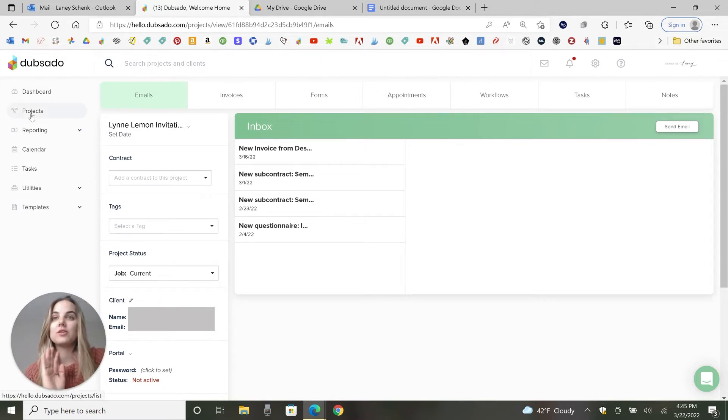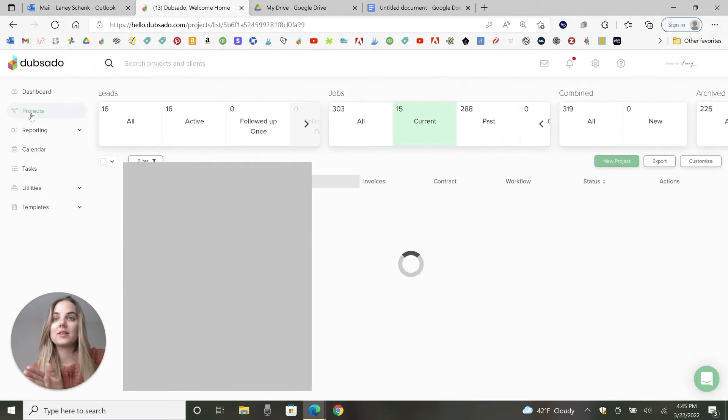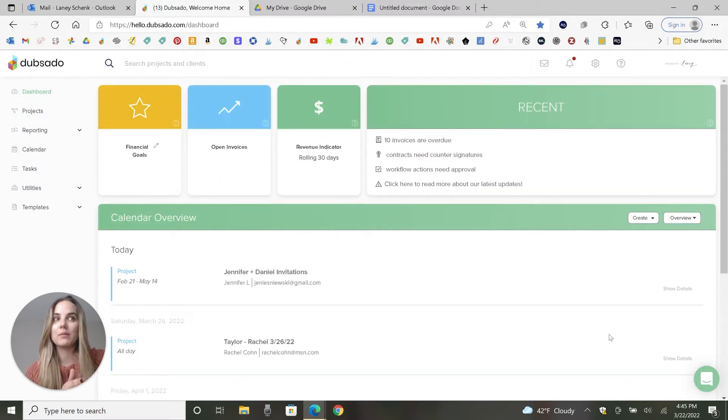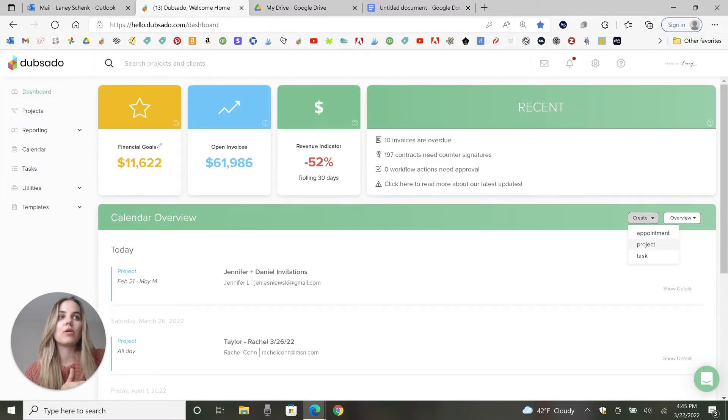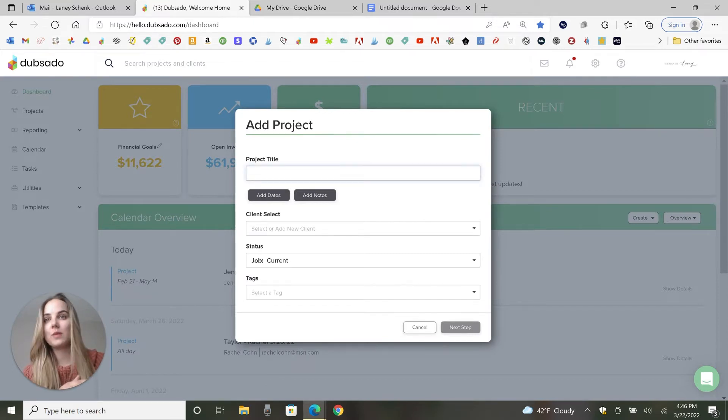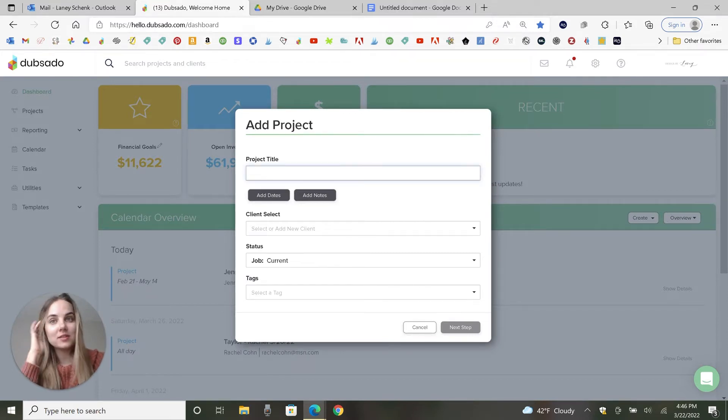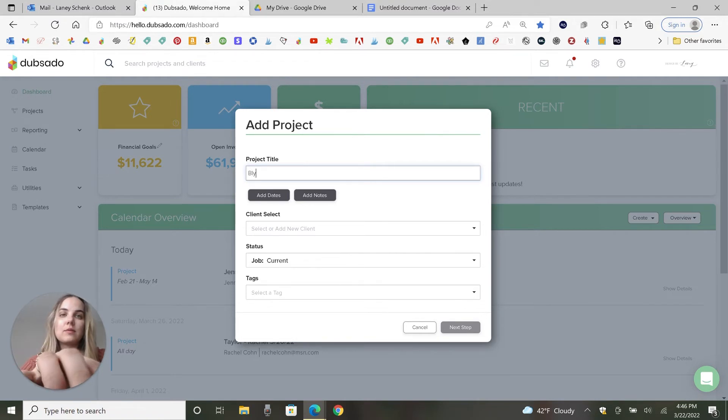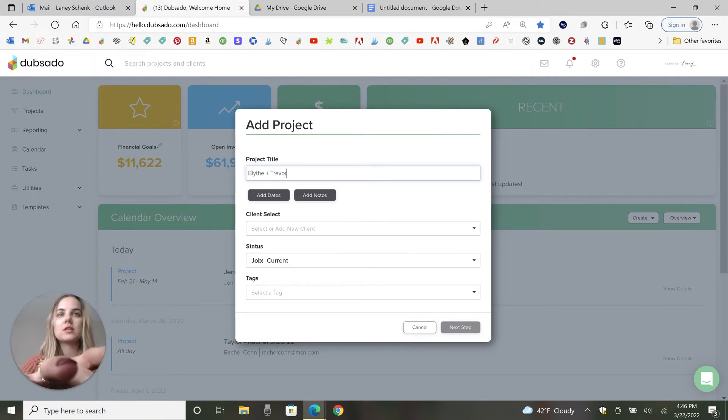So how do we create projects? You can either go back to this projects dashboard and click new, or even from your main dashboard, you can go create project. So I typically do my project titles by the clients because I'm working with wedding clients that are engaged. So I'll do the couple's names. So it's Blythe and Trevor in this case.